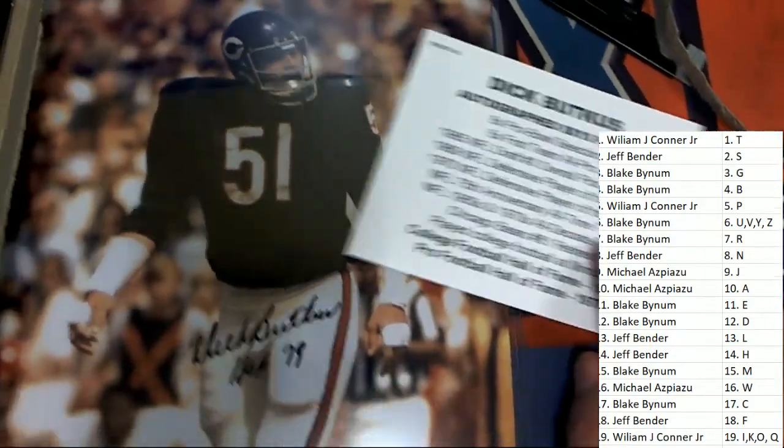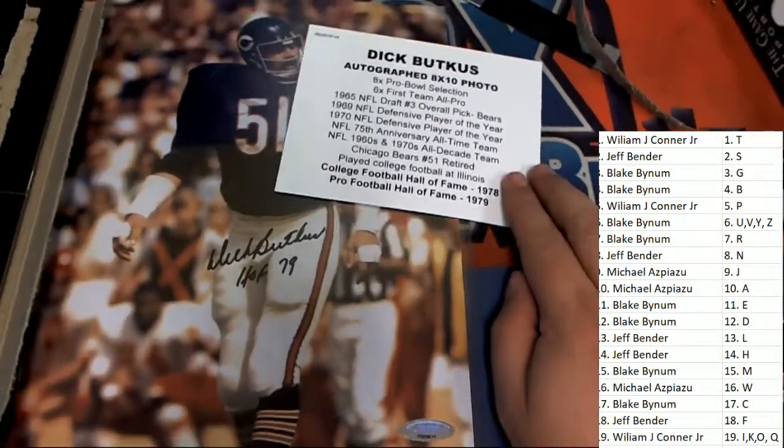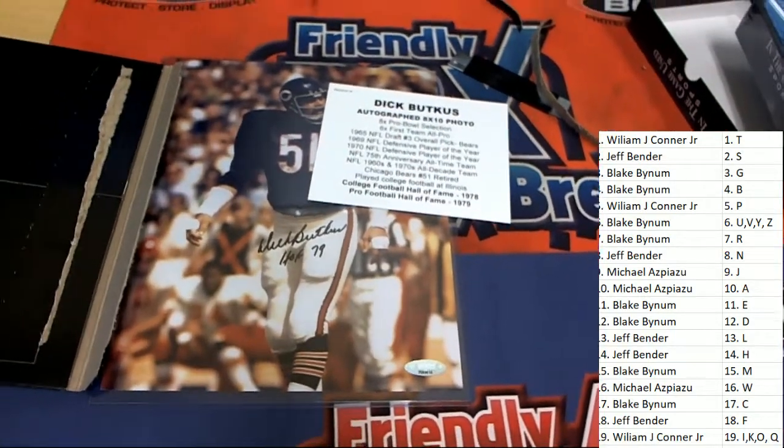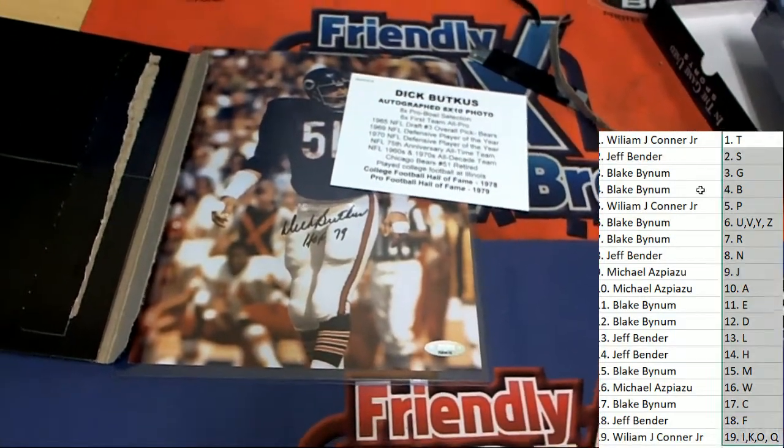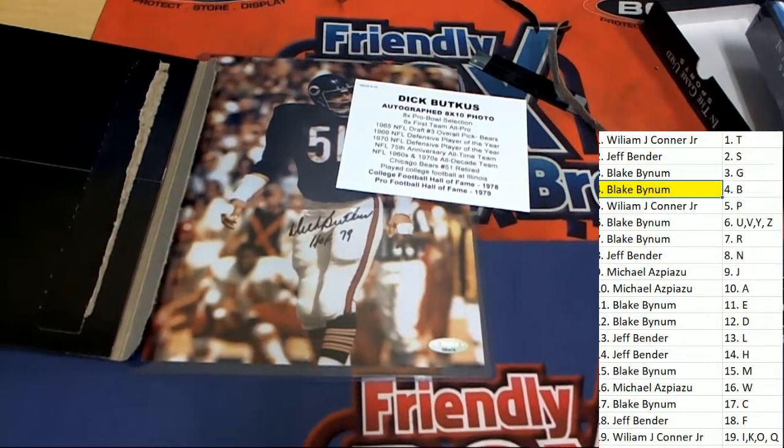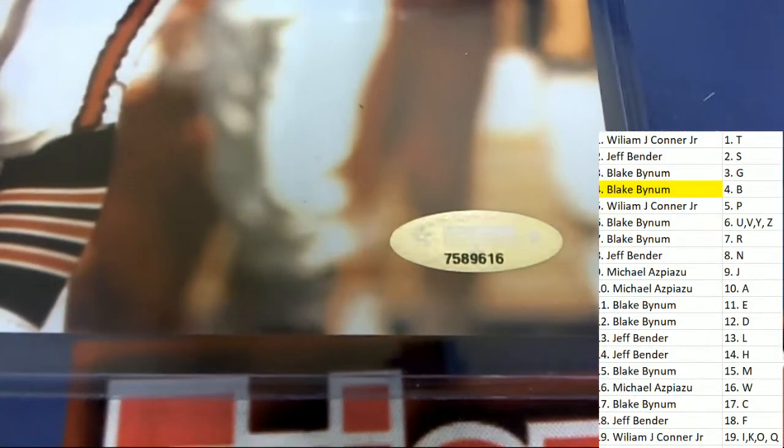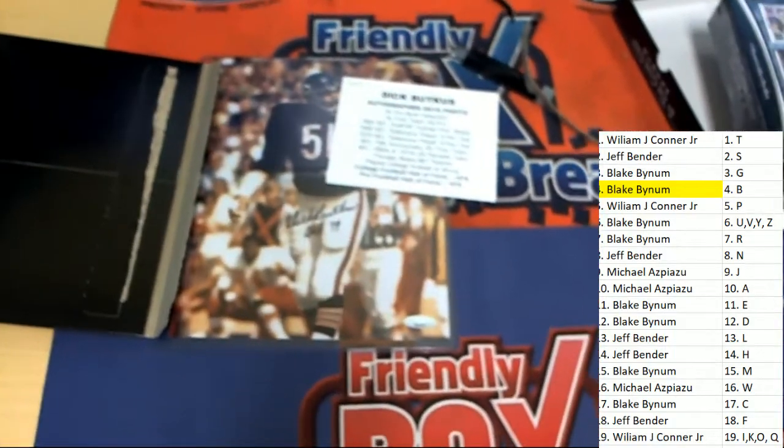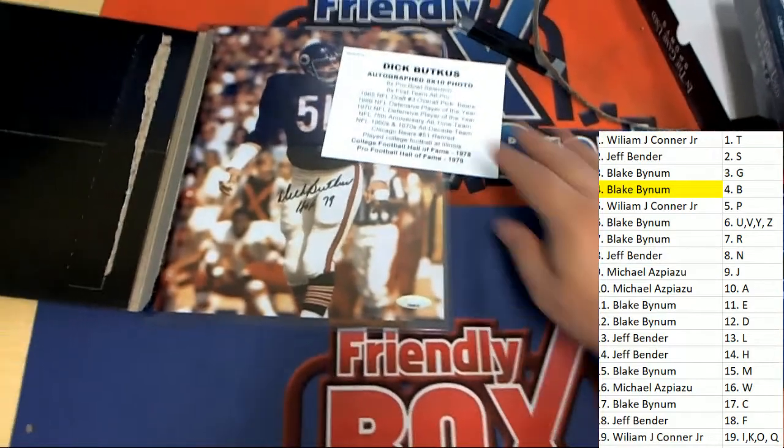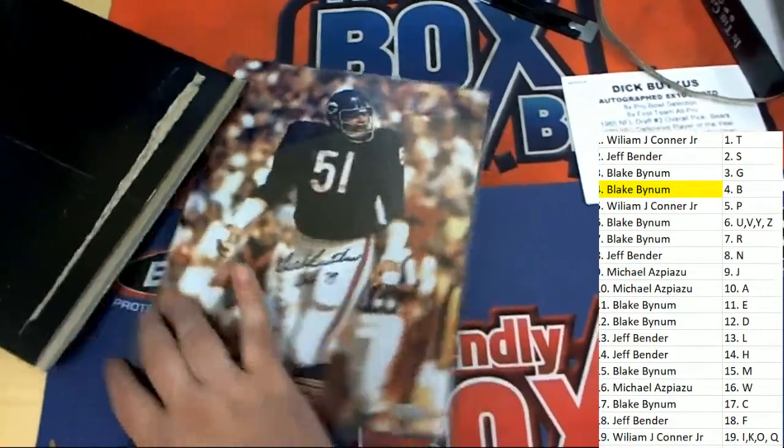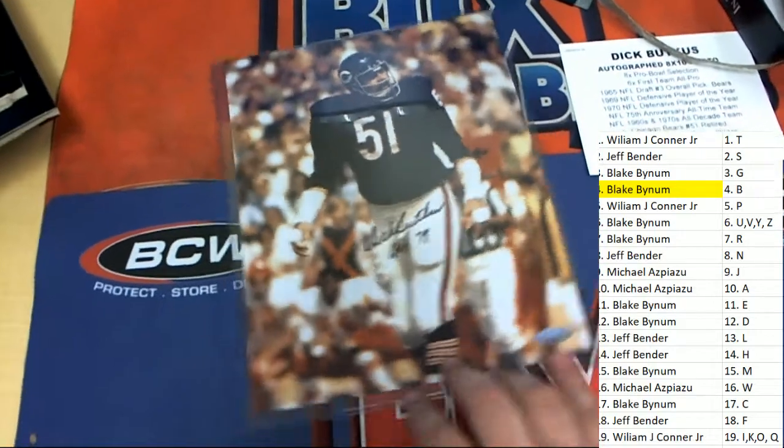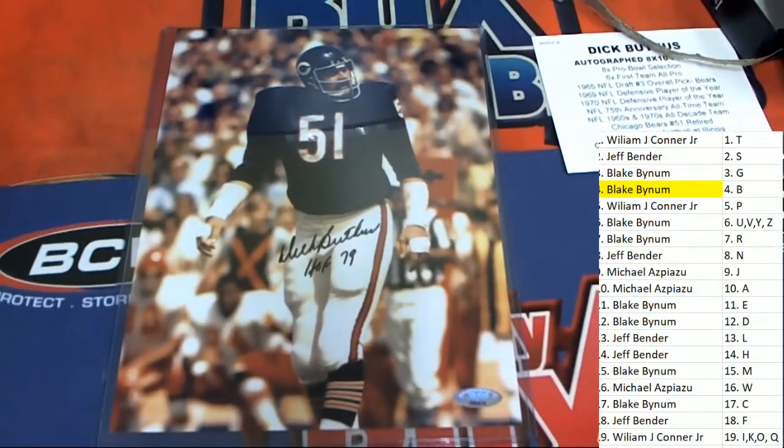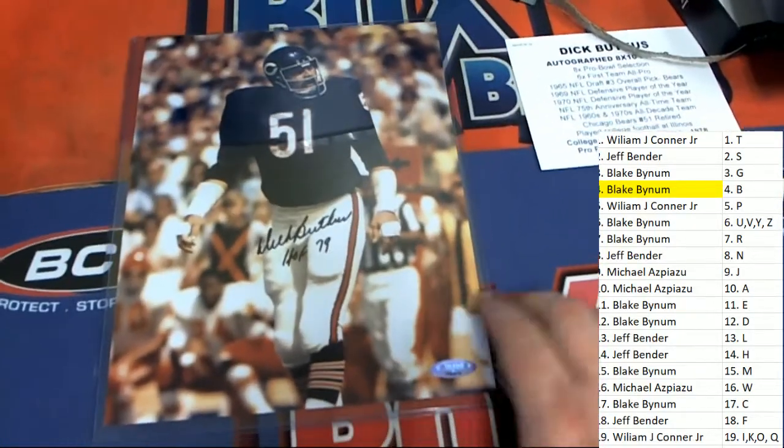Oh my goodness, look at this! It's the man, the myth, the legend, awesome hit in the box break. Congratulations letter B owner, that is just terrific. It's Dick Butkus and it's certified by Tri-Star. It's a beautiful photo to have come out of here. What a great hit to have in the box break.